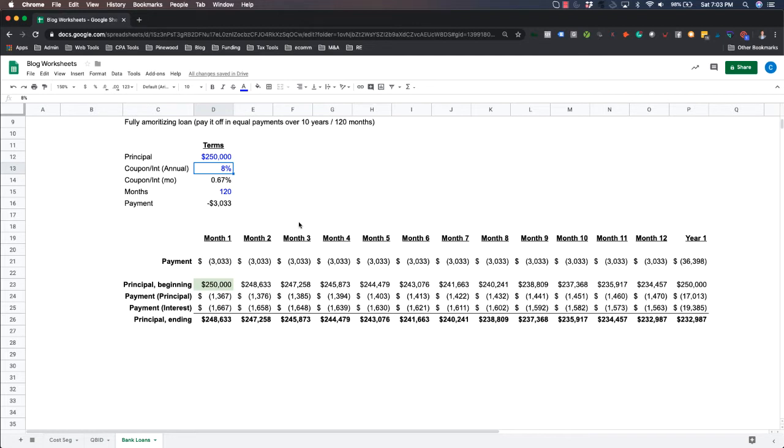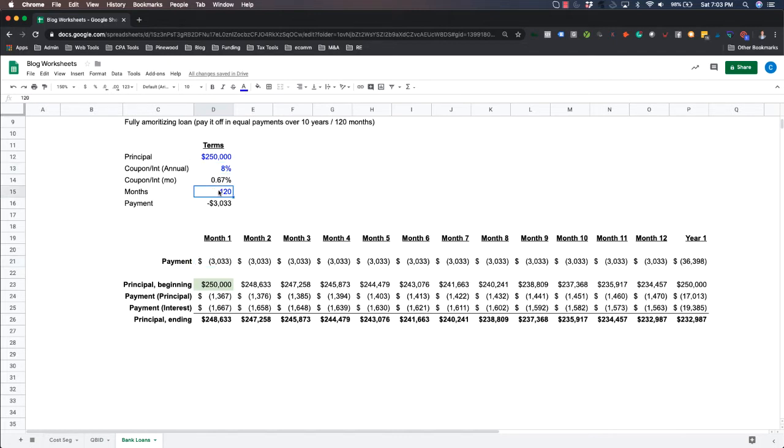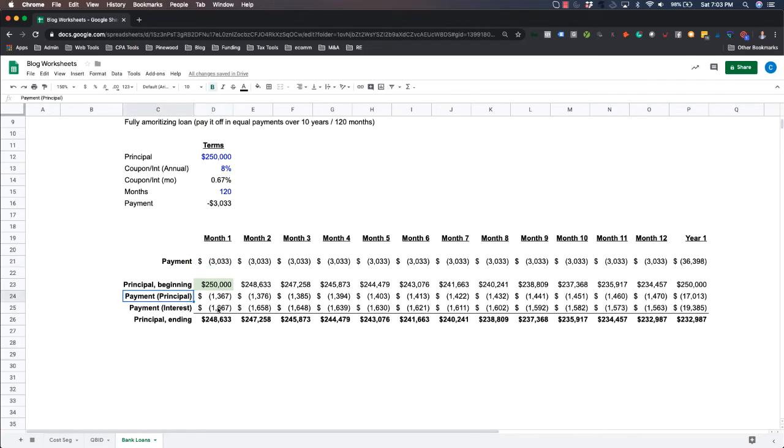They might be something like prime plus 4%, prime plus 5%. So in this case, let's just see what happens if the interest rate is floating or if you have a higher interest loan. So look at your monthly payment. That's right now at $3,033. If your interest rate changes, your monthly payment will change and so will your principal and your interest. So just keep an eye on the $17,000 versus the $19,000.